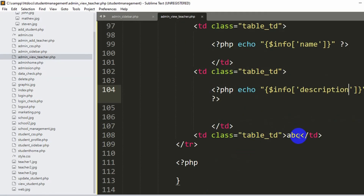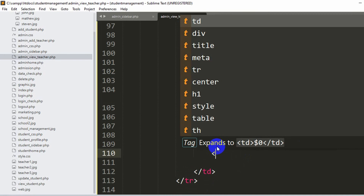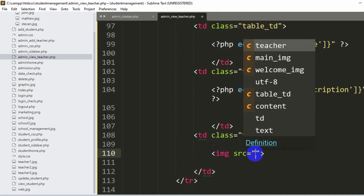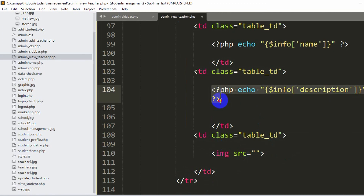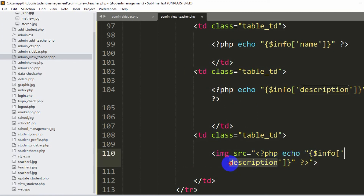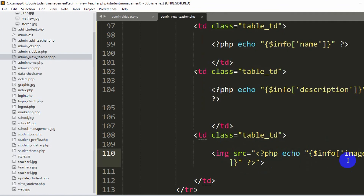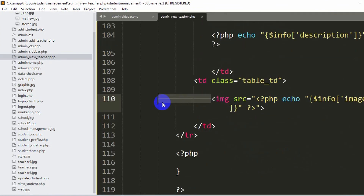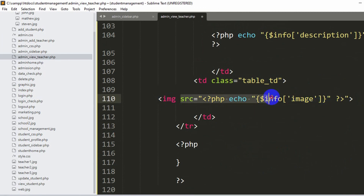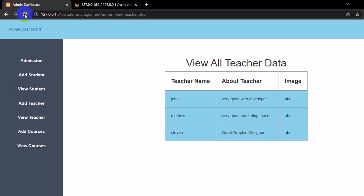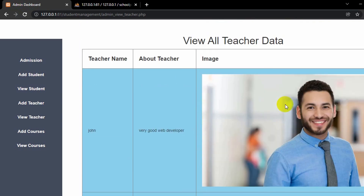To show the teacher image, we use an img tag inside the third td. In the src attribute, we use a PHP echo to output $info['image'], which holds the image filename from the database. After saving and refreshing, the images appear in the table, though they are quite large at this point.